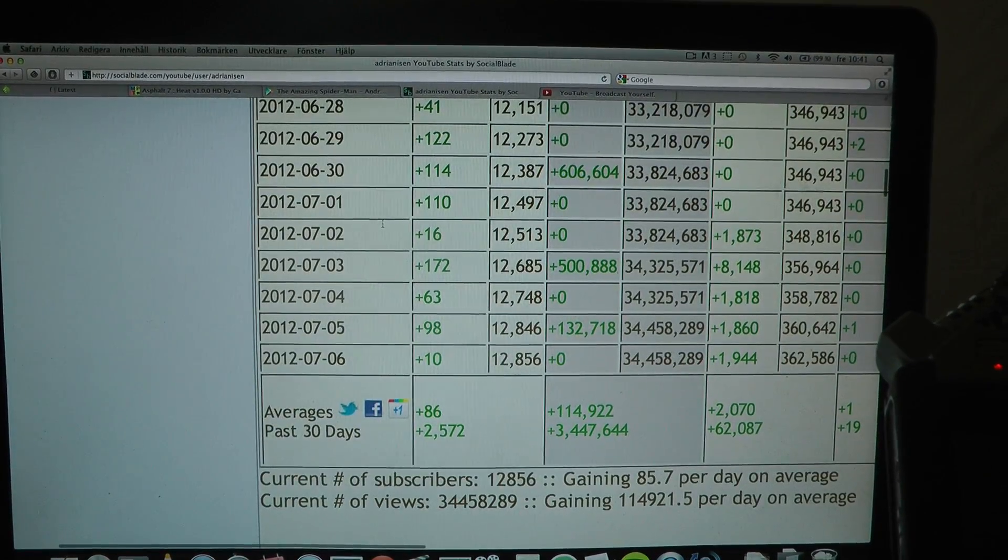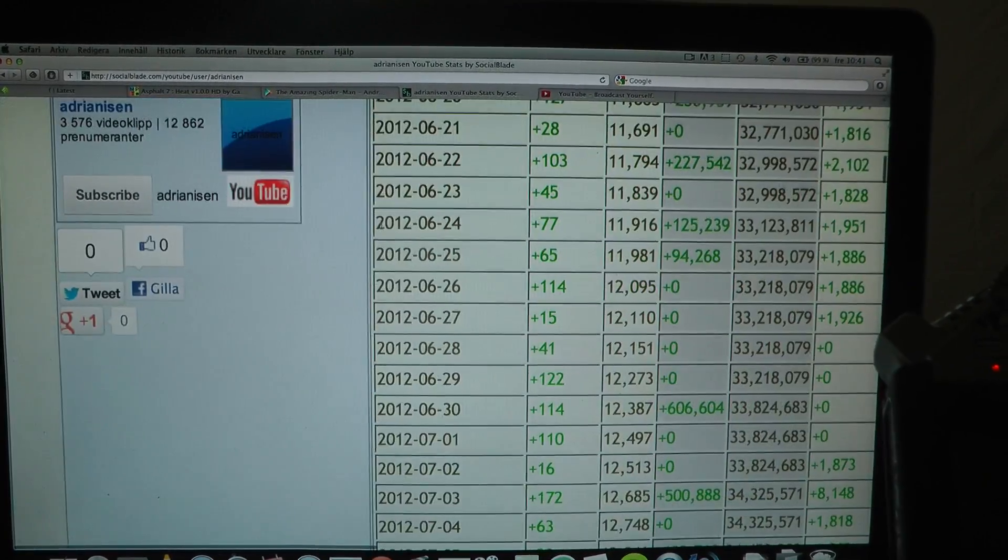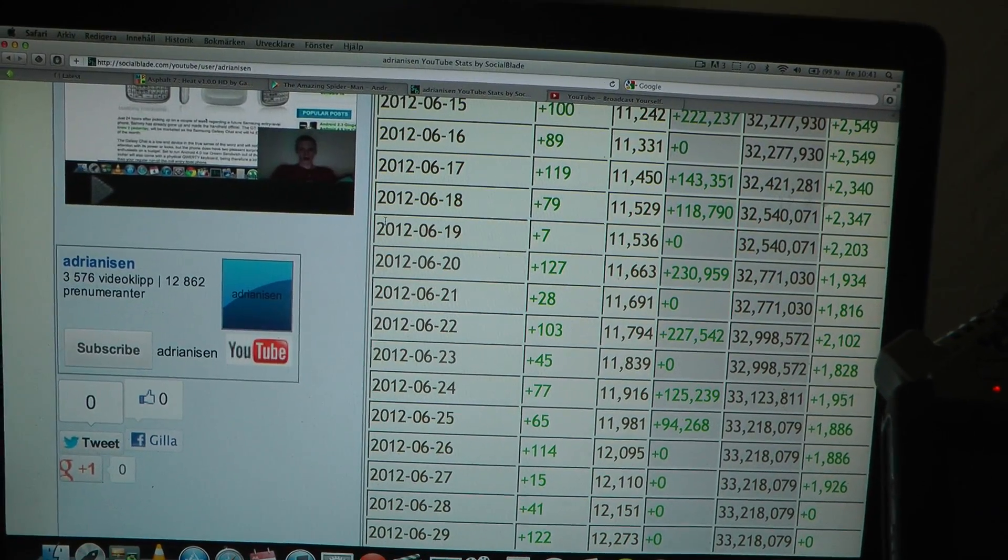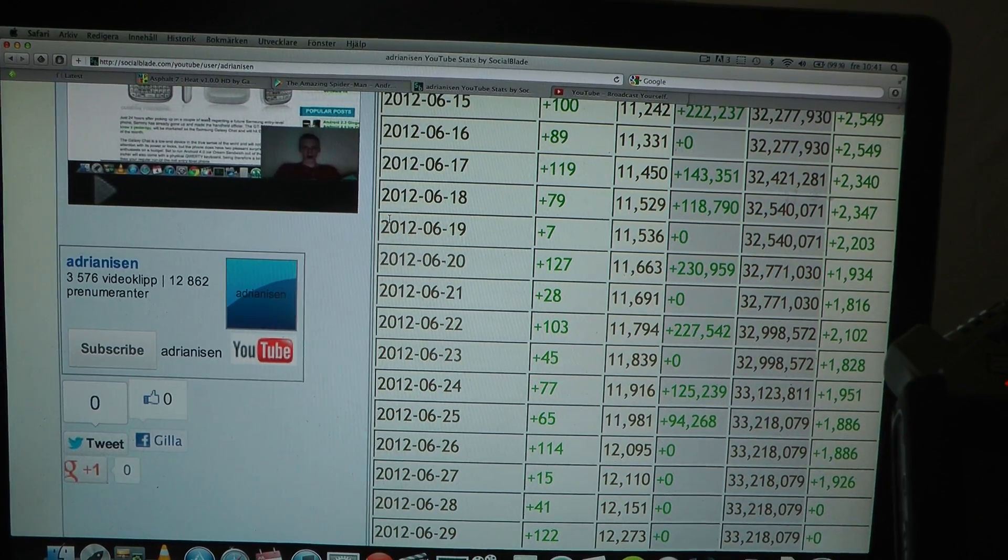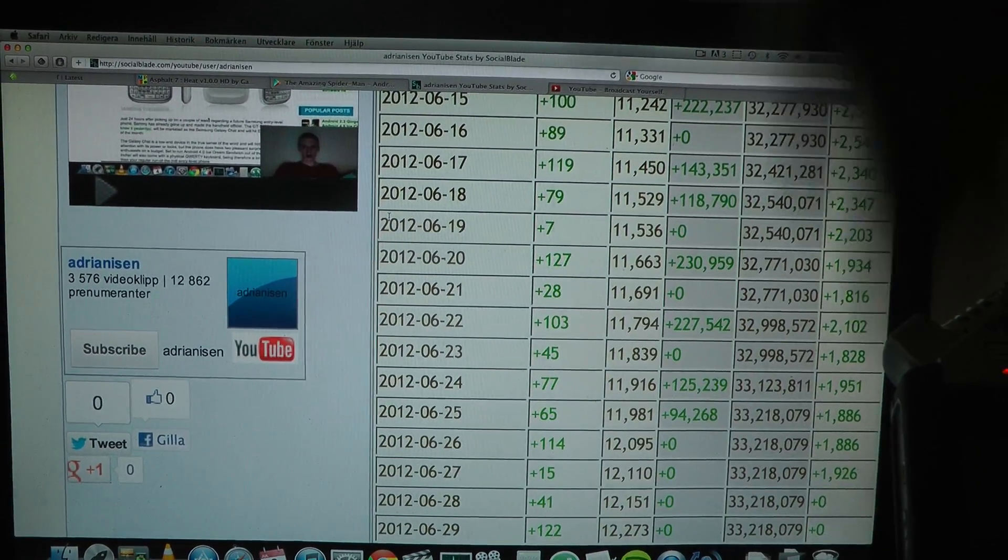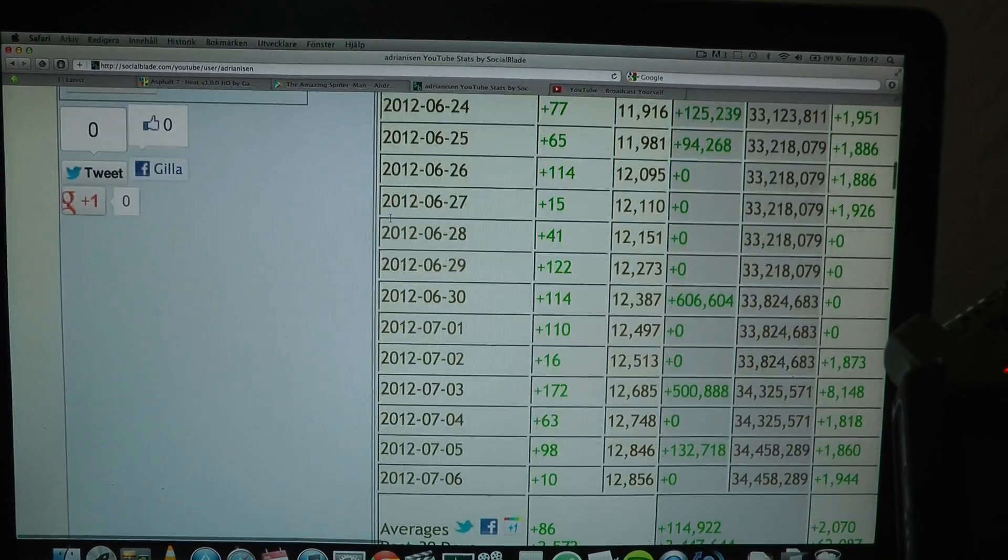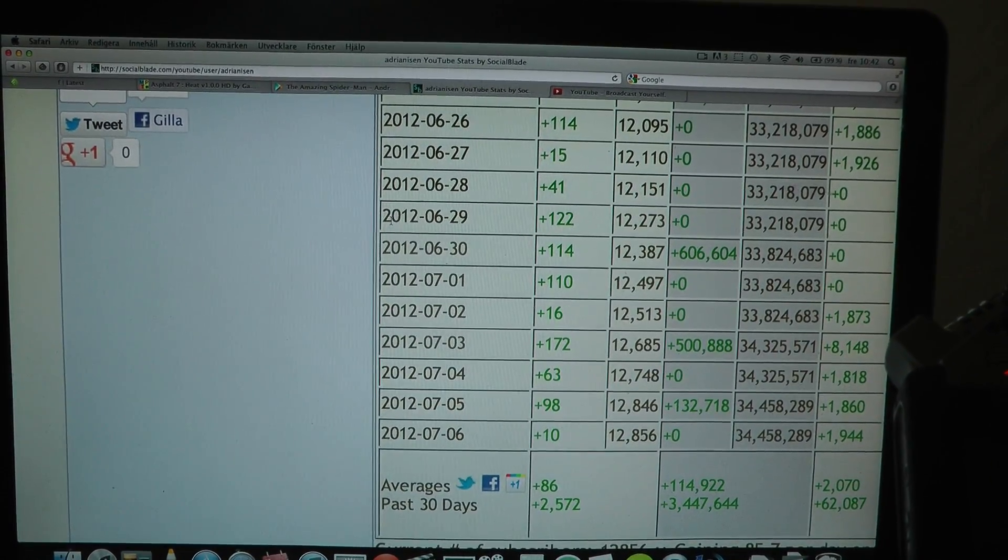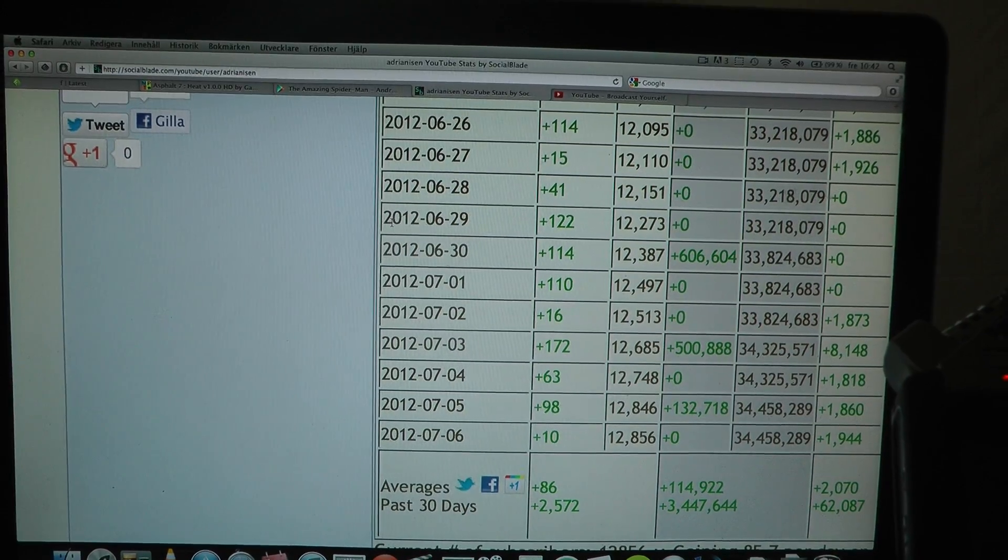Right now I have like 12,862 subscribers. But I mean it's really been a great month averaging about 86 subscribers every single day.